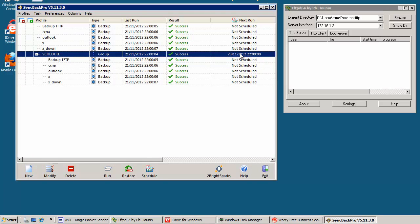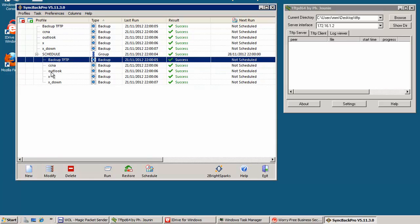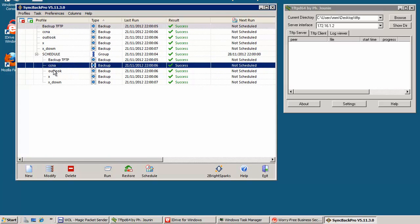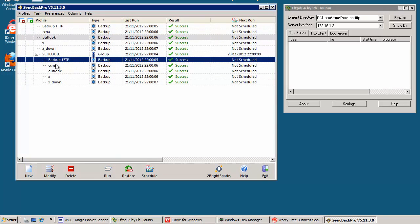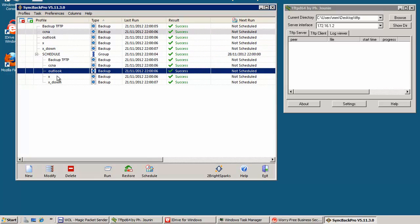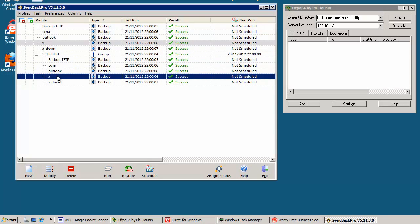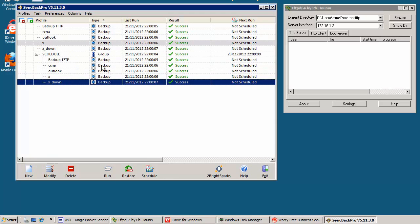And it will sync, it will check if there were any updates in these five folders. So that's my FTP, CCNA, Outlook emails, my download folder, and my second download folder with some images. And thanks to that I know that I've got a backup.